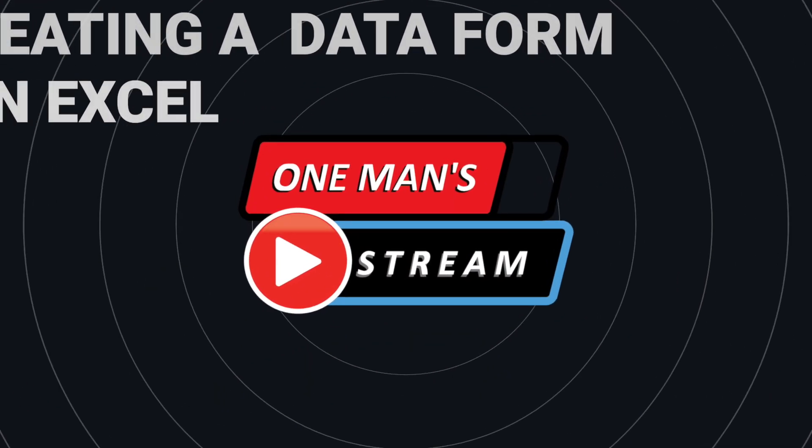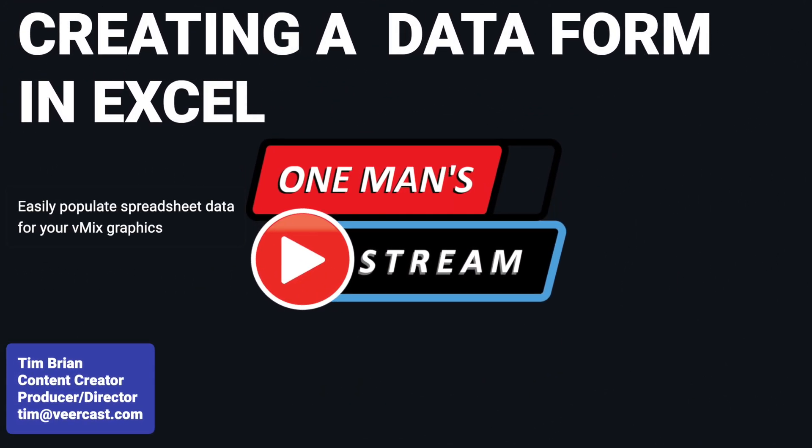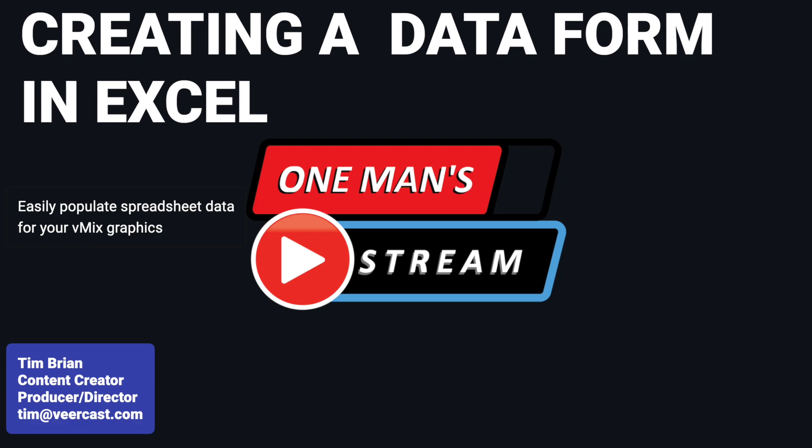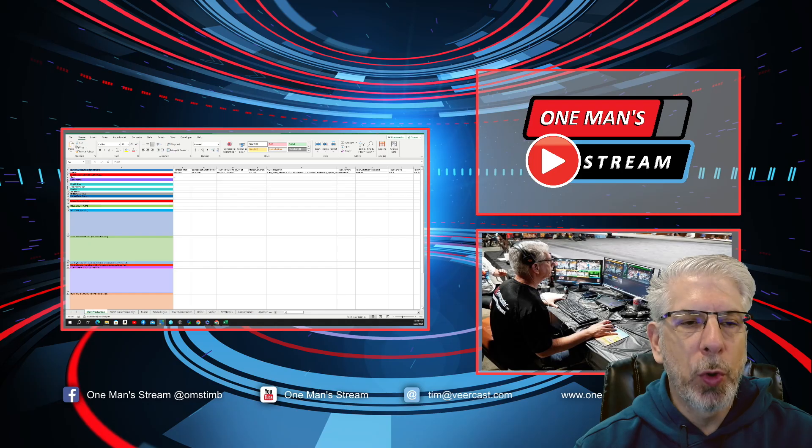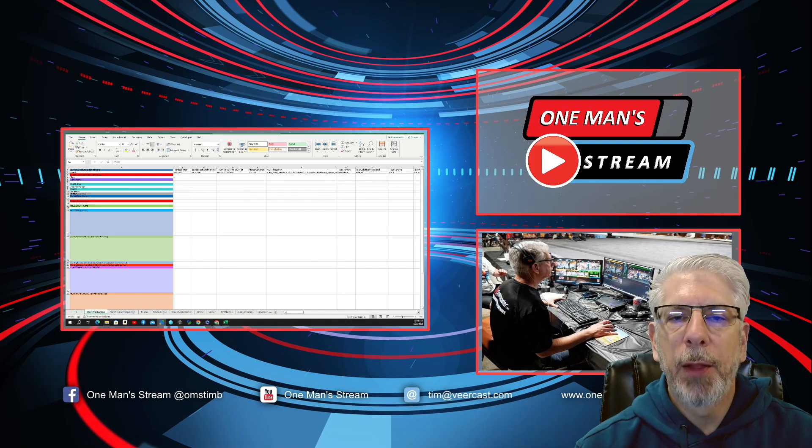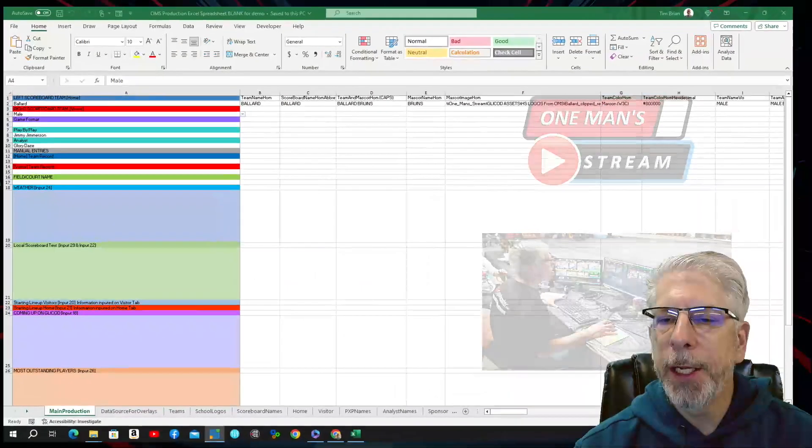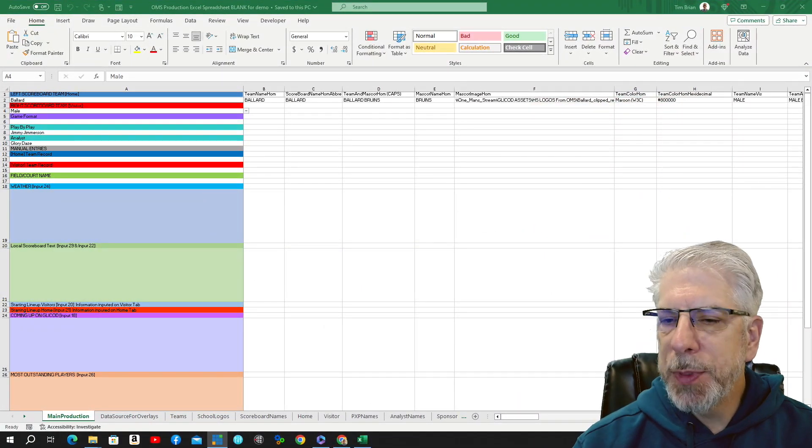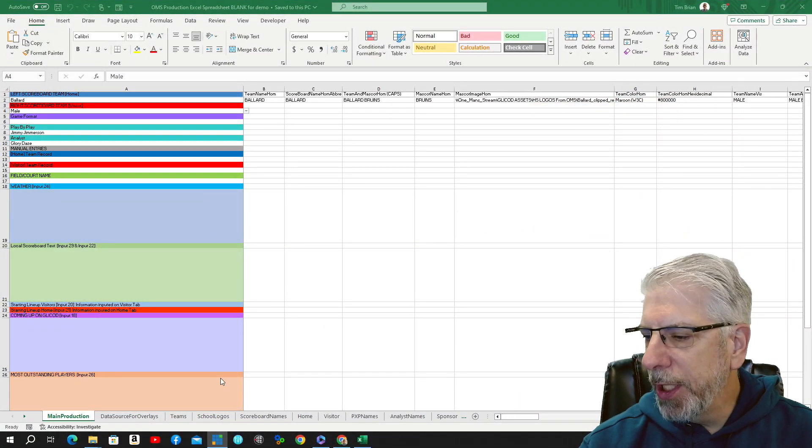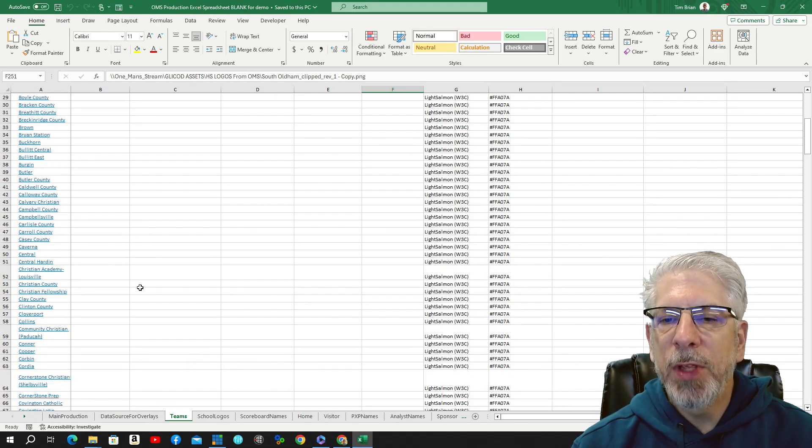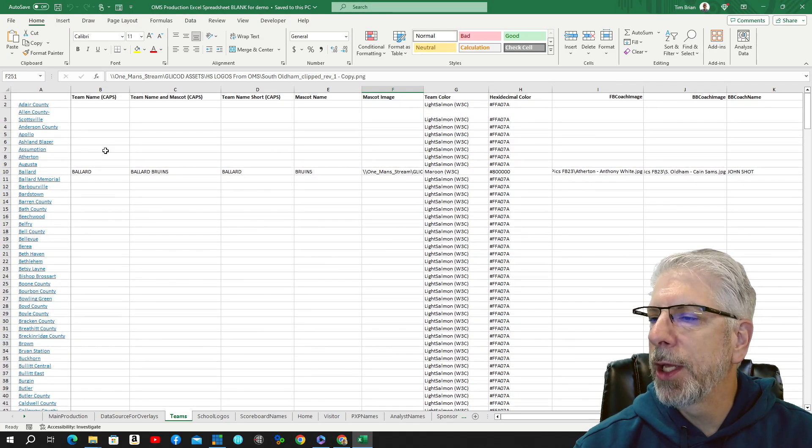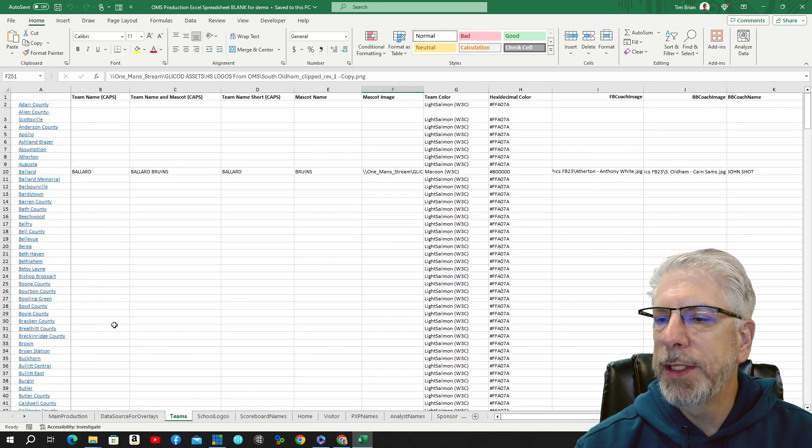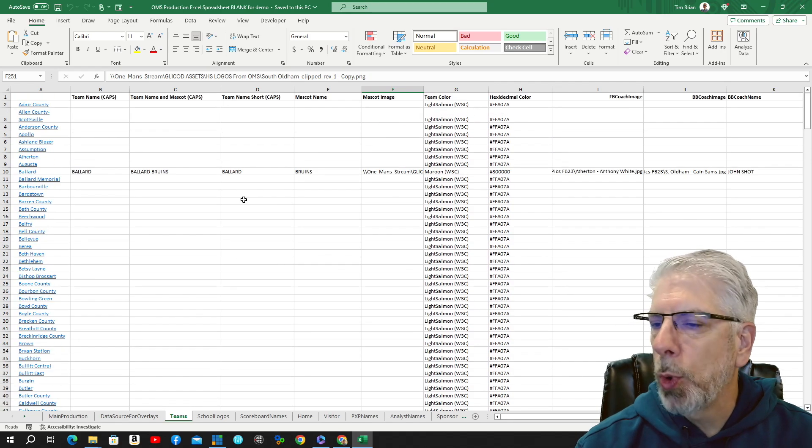Hello everyone and welcome to One Man's Stream. Over the last several tutorials we've been working on this mini-series and we've focused on this spreadsheet that you see right here. One of the tabs on this spreadsheet is the teams, and this is how you put all the information in for each one of the teams on the spreadsheet.